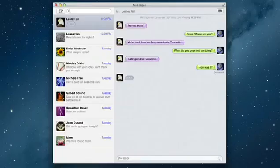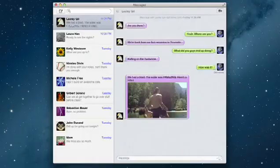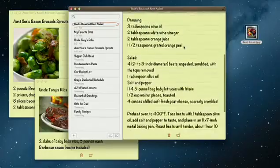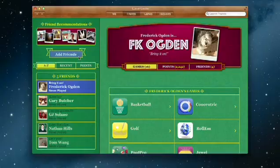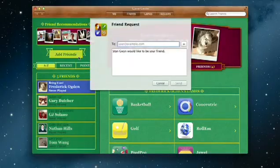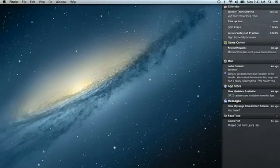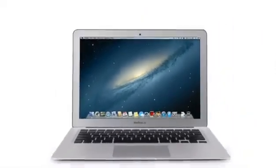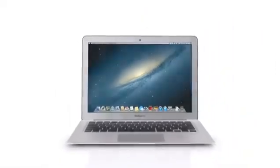By bringing some of the most popular features from iPad and iPhone to Mountain Lion, we're making the Mac better than ever. Here's a sneak peek at some of the new features you'll be seeing in Mountain Lion.